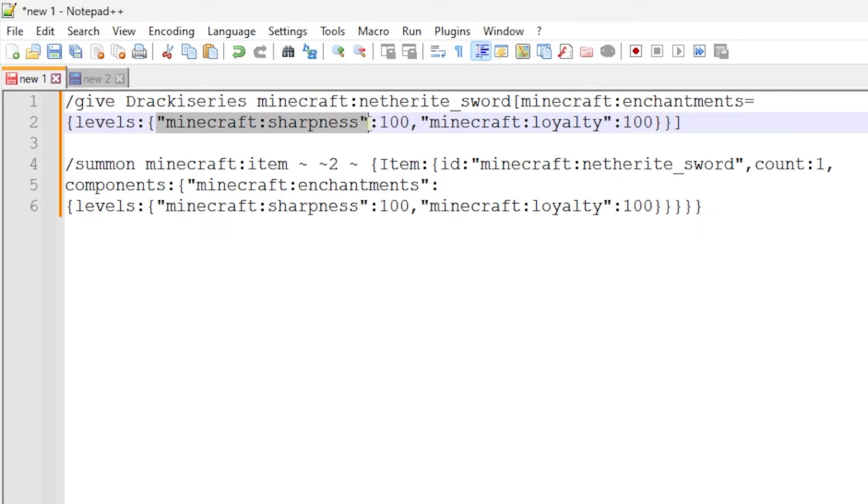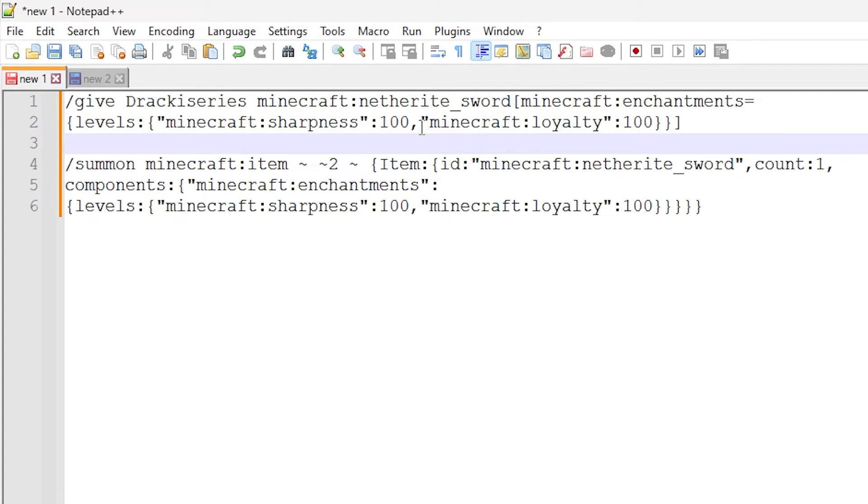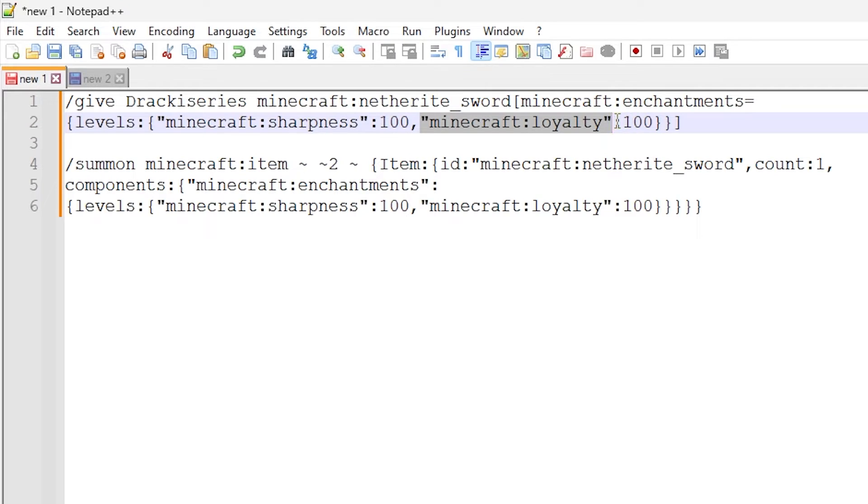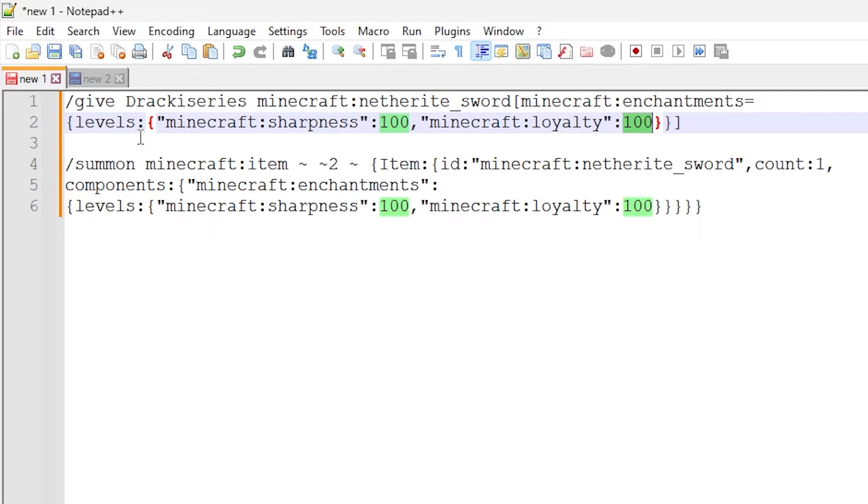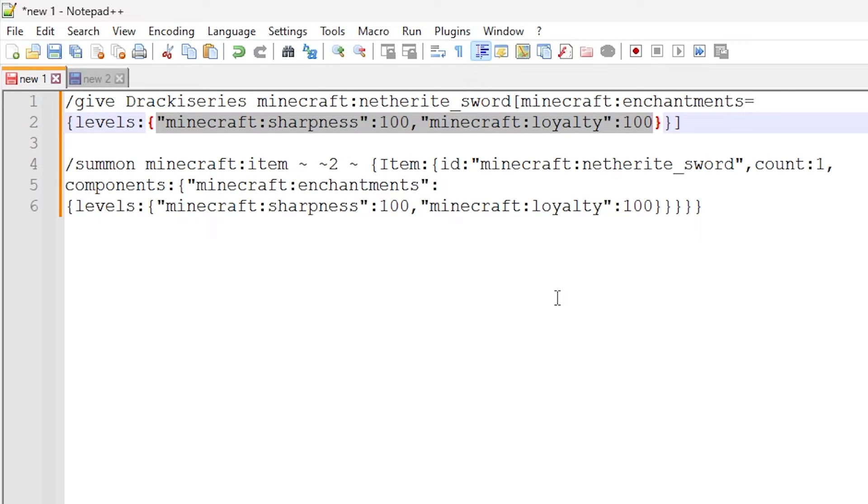So we have levels, and then we have the first one right here, Minecraft colon sharpness, and we are setting it to 100. And then we're doing comma and then Minecraft colon loyalty and then setting it to 100. So these values right here are the level numbers of the enchantment you want to set. So obviously I'm doing two enchantments for this item, so this levels has two entries inside, one for sharpness and one for loyalty.